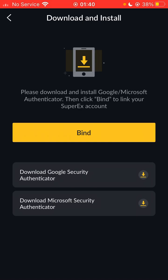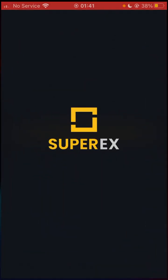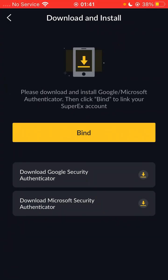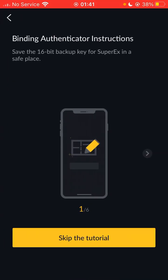It says: please download and install Google and Microsoft Authenticator, then click Bind to link your SuperX account. I've already downloaded my Google Authenticator, so all I have to do is come over here and click Bind. It then shows the binding authenticator instructions: save the 16-bit backup key for SuperX in a safe place.